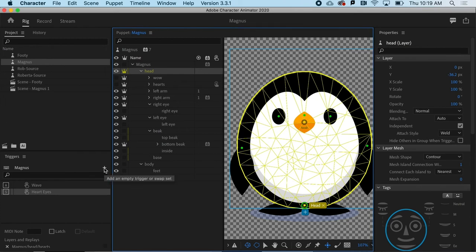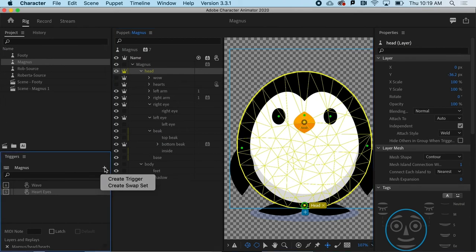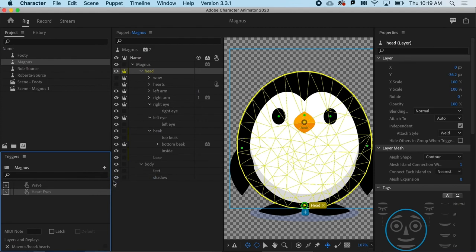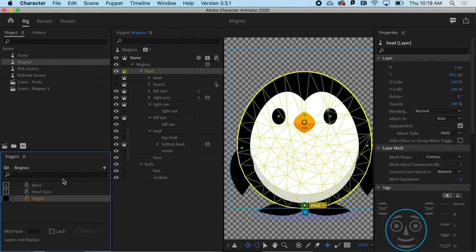So all I need to do is hit the plus sign here and say, create a new trigger. Now it's waiting for two things. It's waiting for me to say, what is it you want to show up? And then what's the keyboard key that you want to press to make it show up?